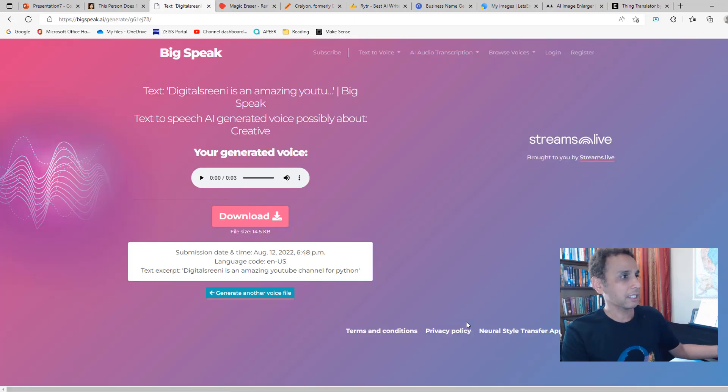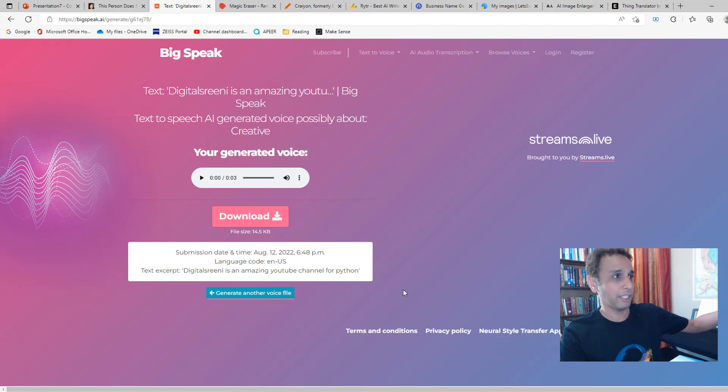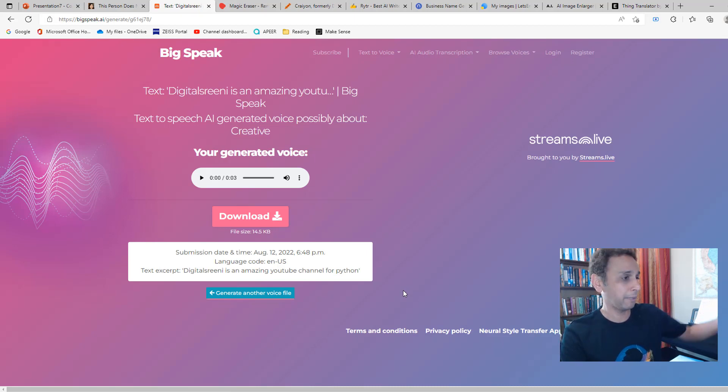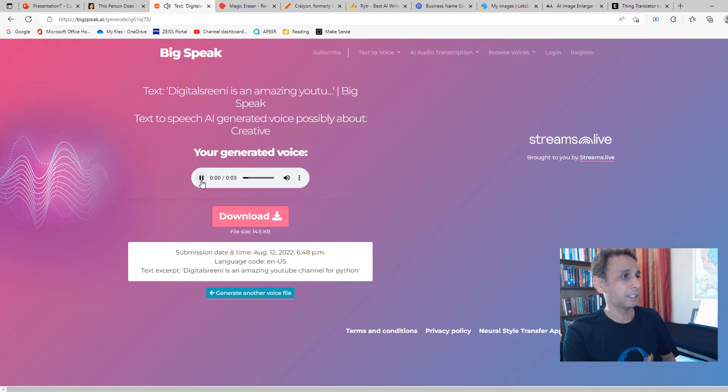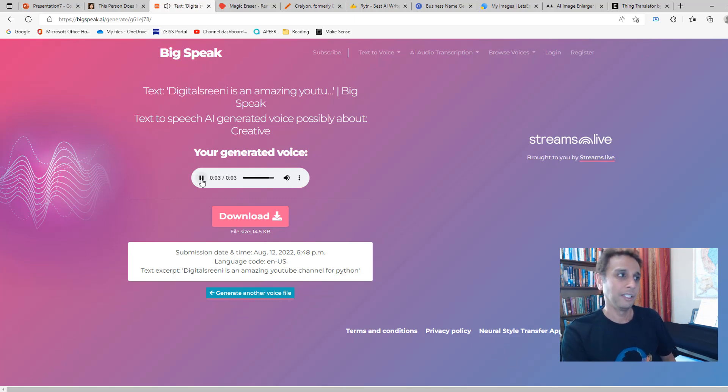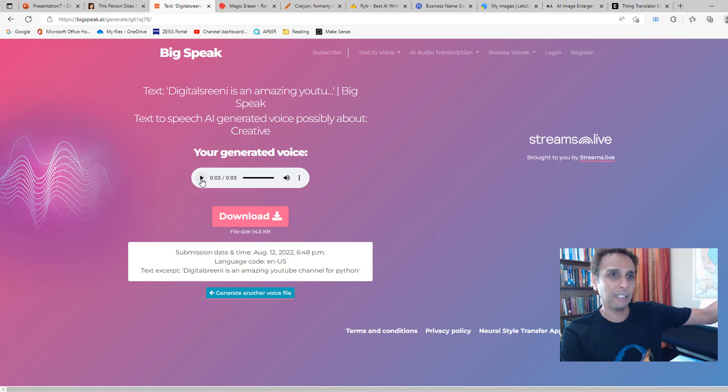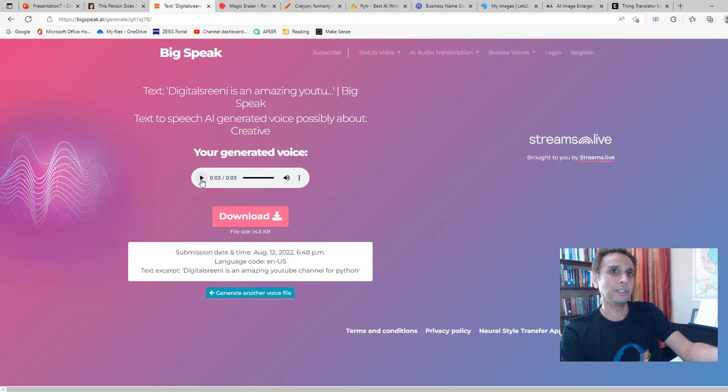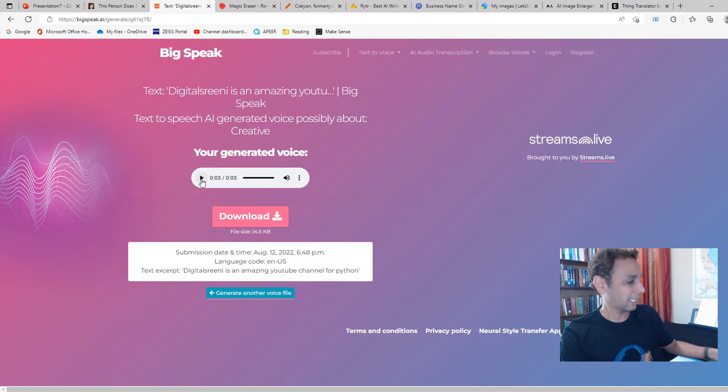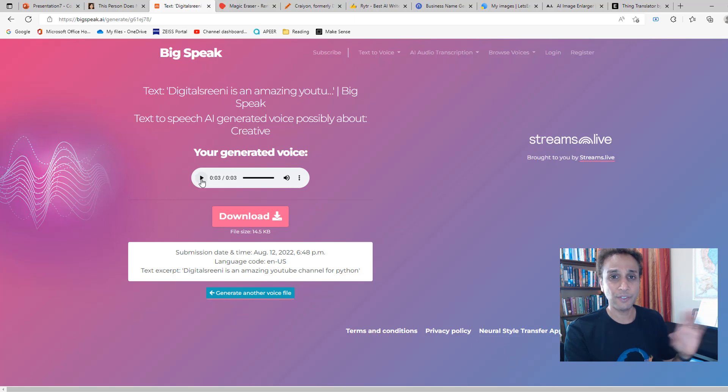For this, to listen to this, I may have to increase the volume of my screen here so it gets picked up by the microphone. [Voice plays: 'DigitalSreeni is an amazing YouTube channel for Python.'] It's kind of realistic. You can tell it's a bit synthetic. Let me turn the volume down so I don't get surprised.